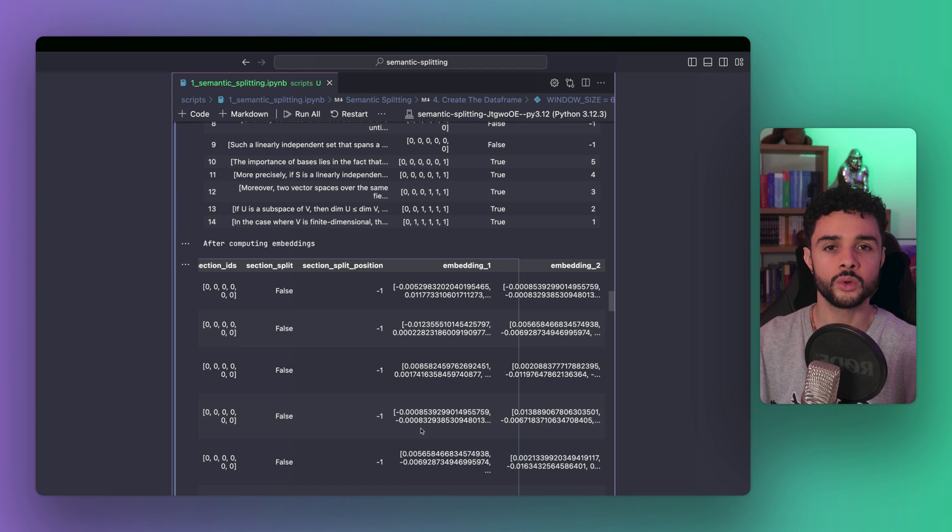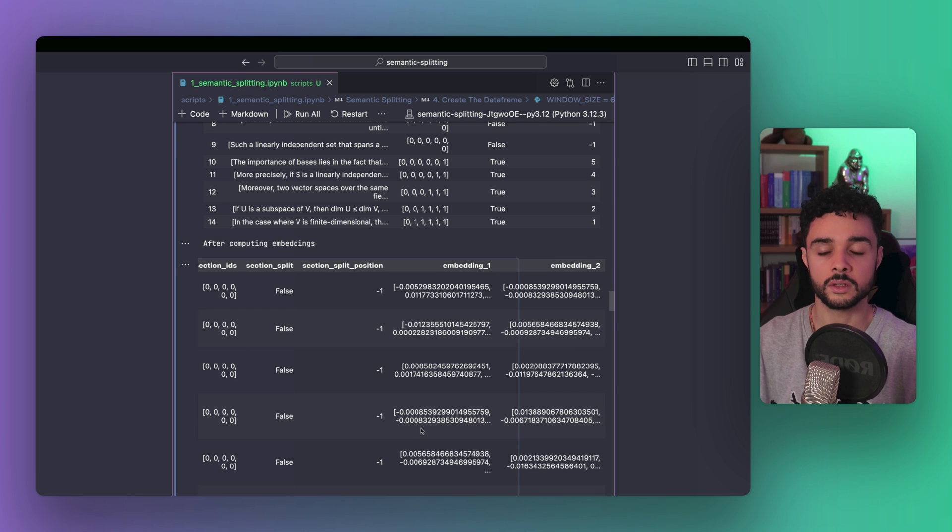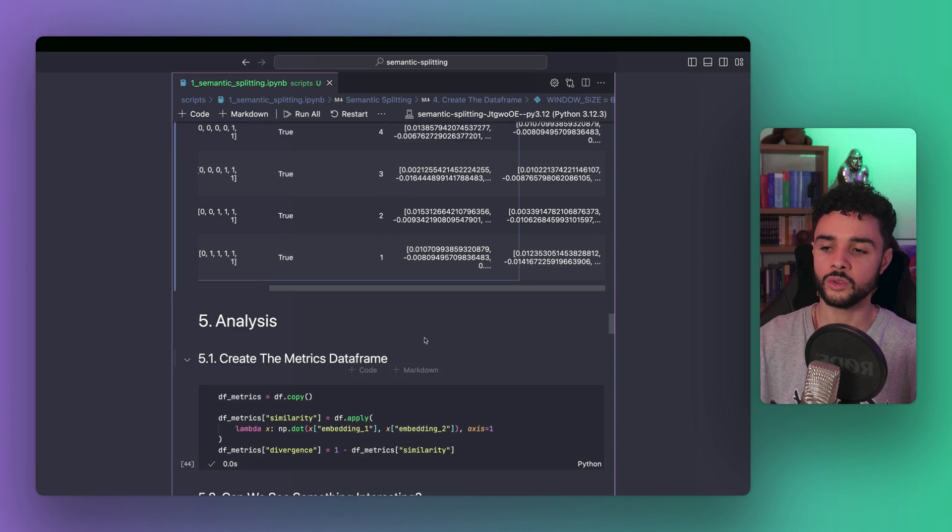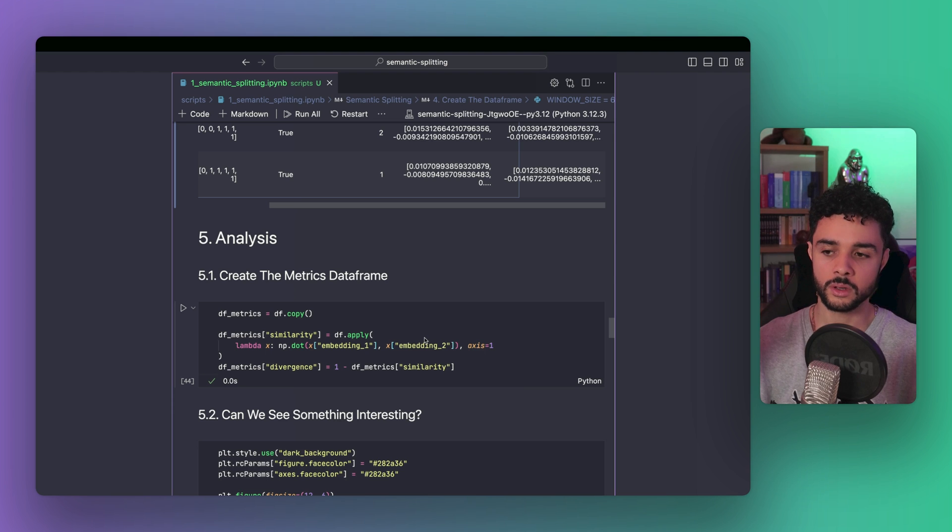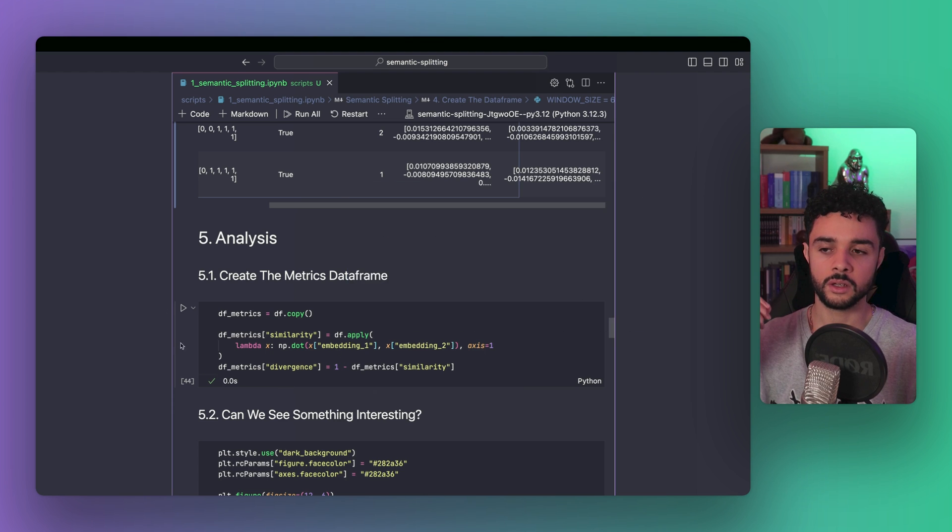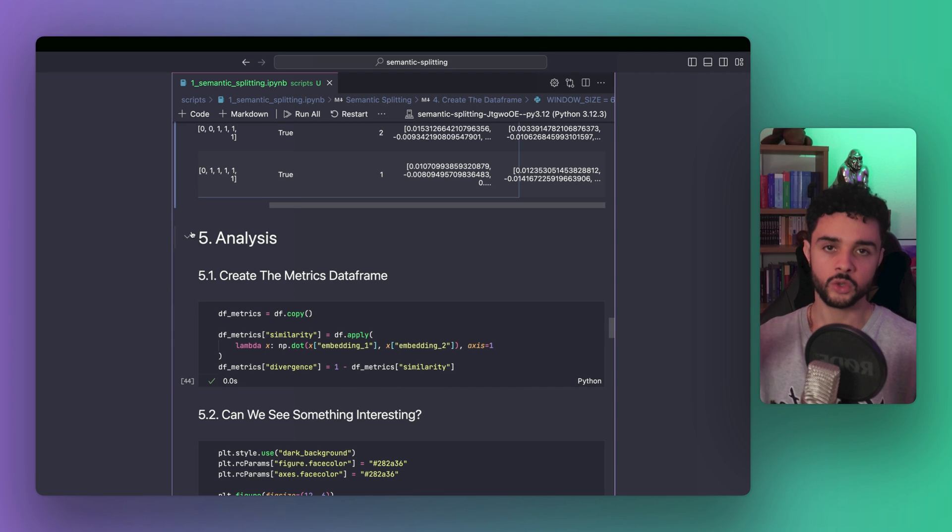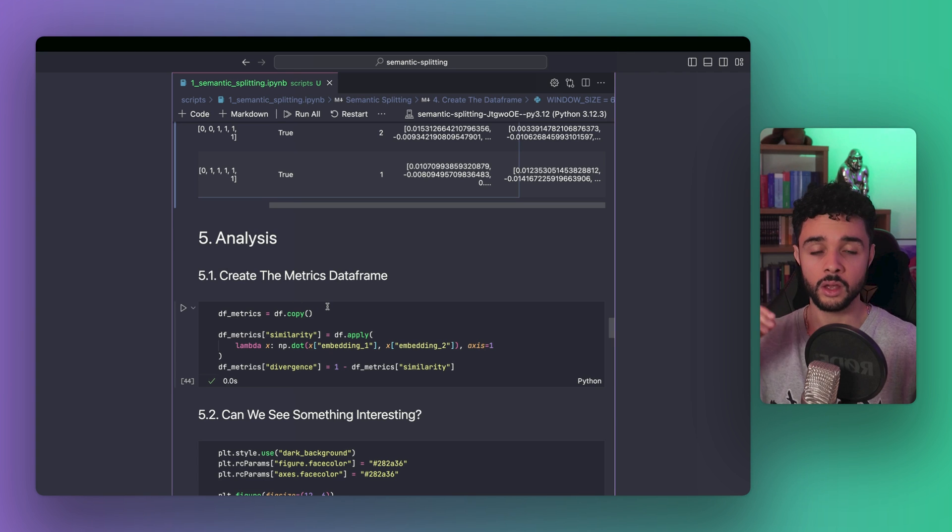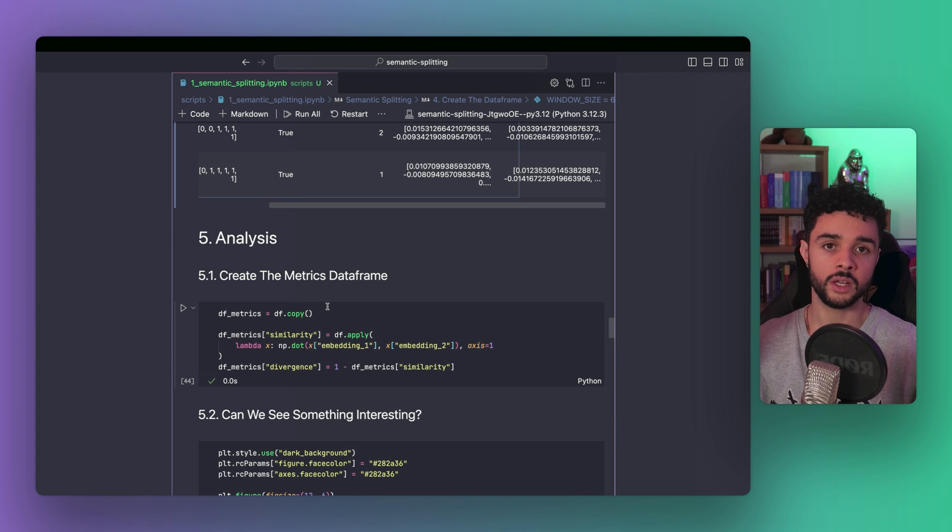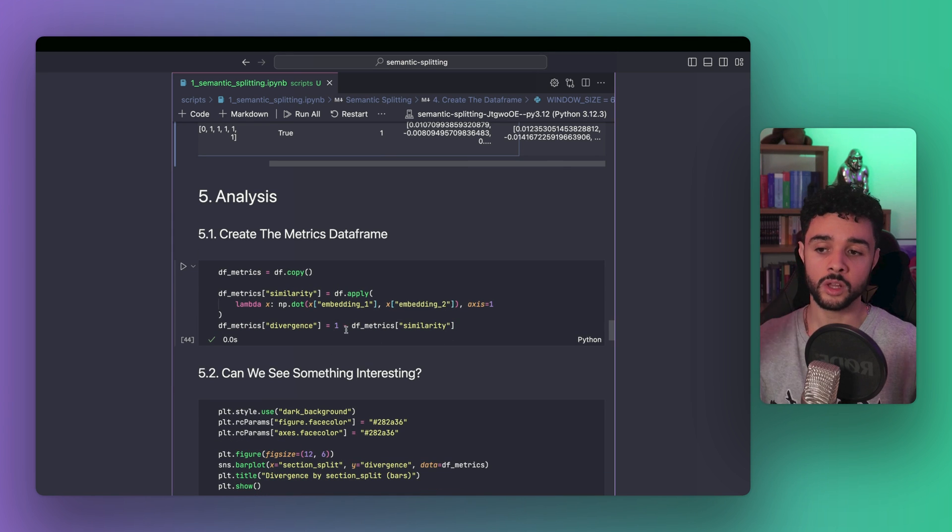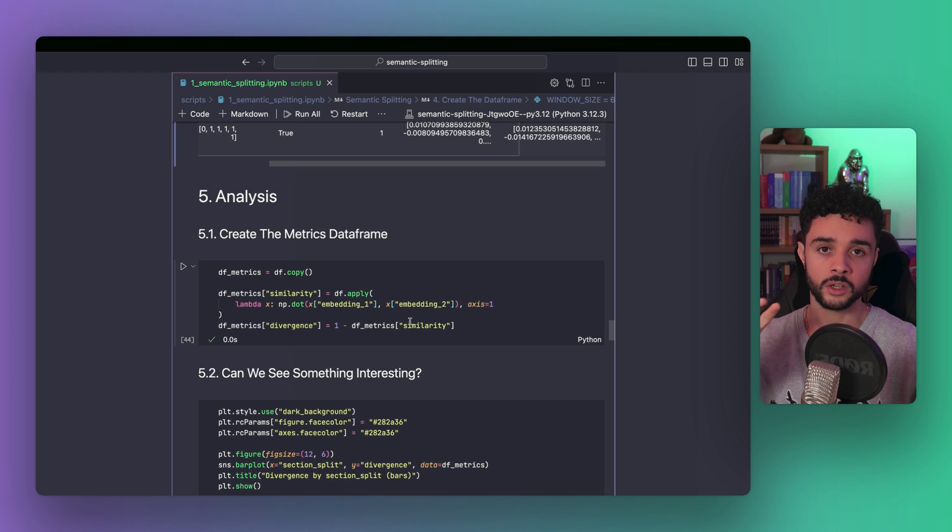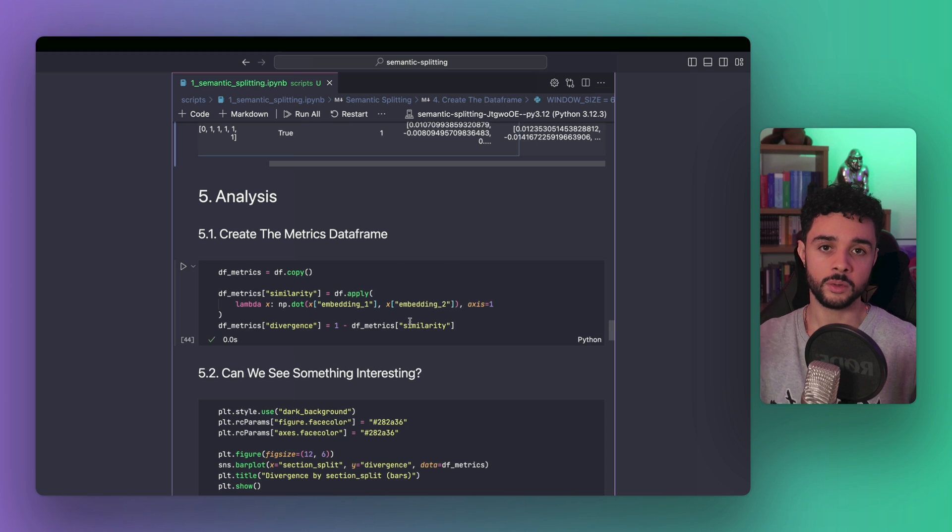Okay, now we are going to compute the divergence and do a few plots to analyze the results. Let's compute the divergence. To do so, we create a new data frame called DFMetrics, which is a copy from the last data frame. Then, we compute the similarity. OpenAI gives us normalized embeddings. So, we can use the dot product to have a similarity measure. It will be between 0 and 1. 0 being totally different, 1 being totally similar. But if you remember, we need divergence. And we compute it as 1 minus the similarity. So, it's inversed. 1 being totally dissimilar and 0 being totally similar. We have all we need to analyze the result with a few plots.